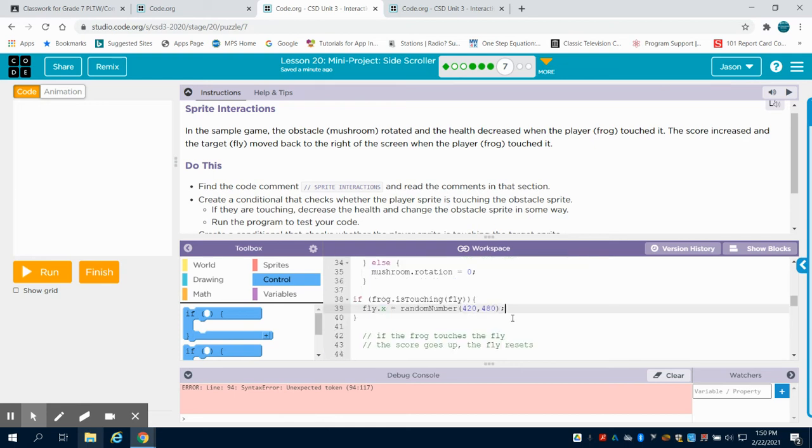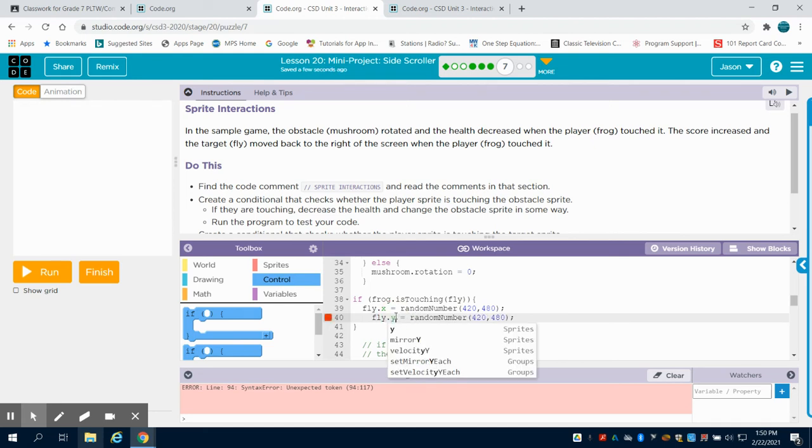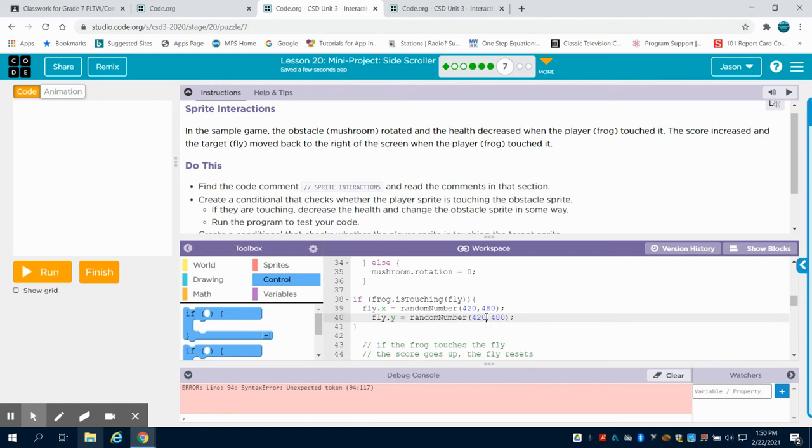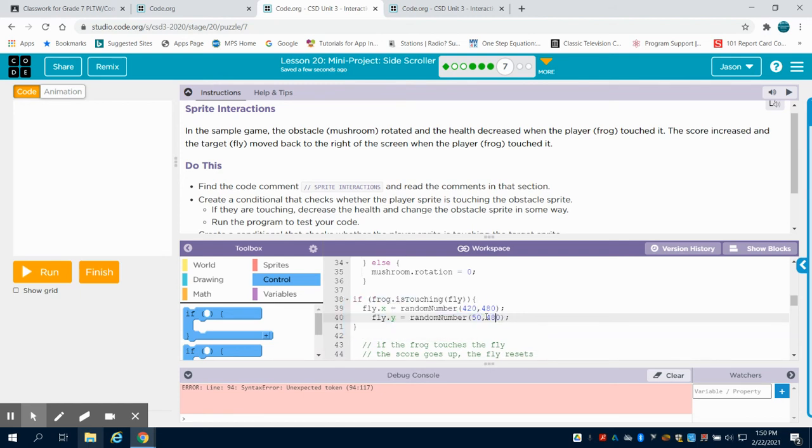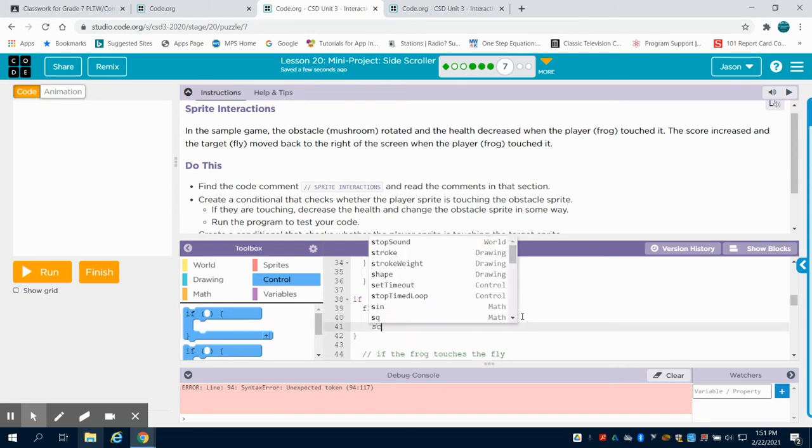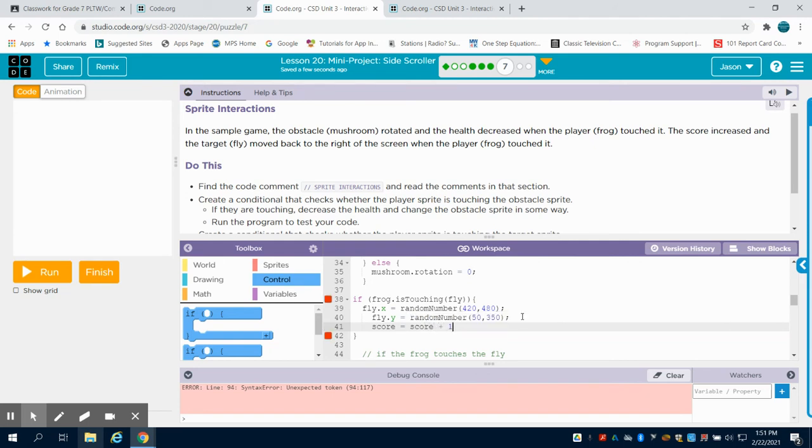And we're going to do the same thing for the fly's y. And this one we previously chose 50 and 350. And we want to increase the score, that score variable that was set up for us, by 1.